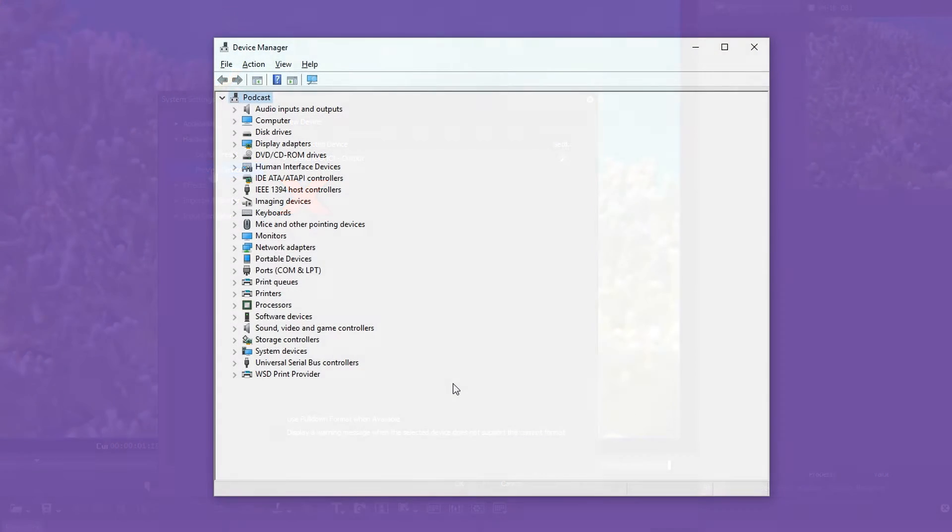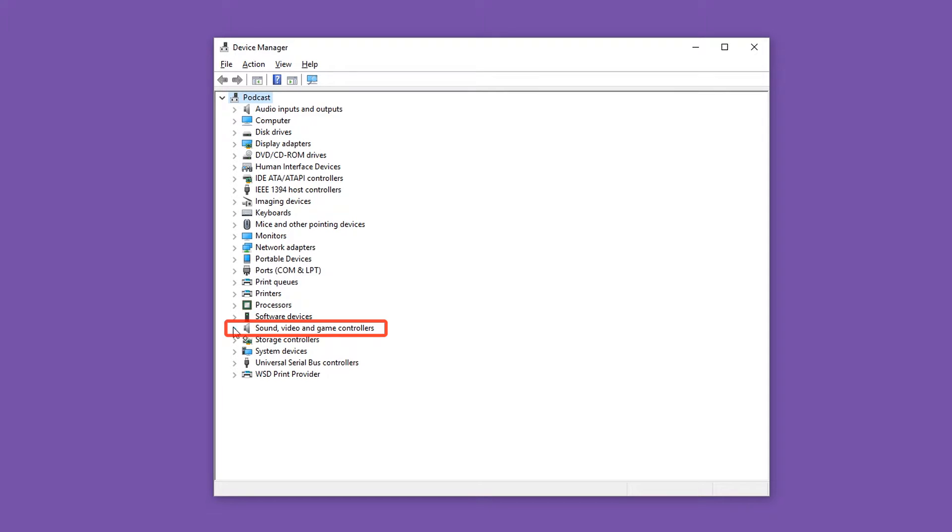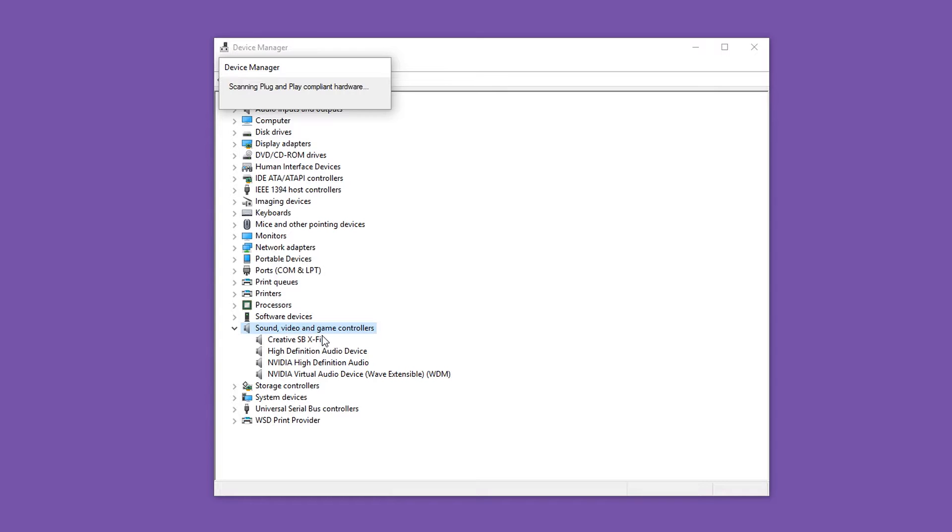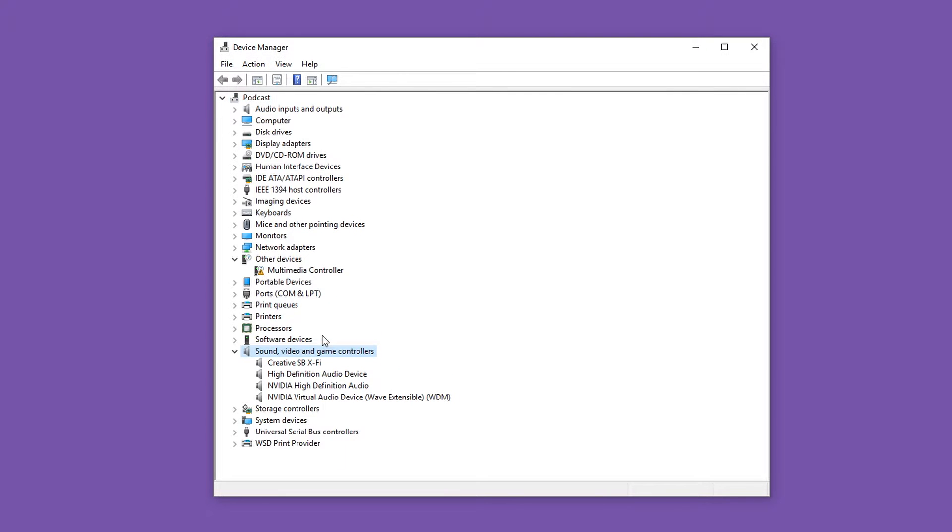Open the Windows Device Manager and check if your video card is displayed. If this is not the case, you can do a right-click to scan for hardware changes. If a multimedia controller with a yellow exclamation mark is now shown, then you need to install the appropriate driver.